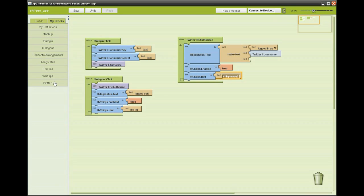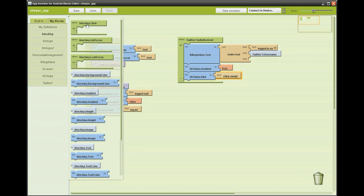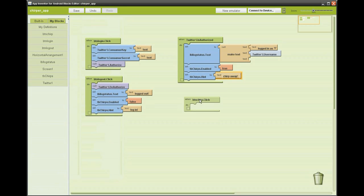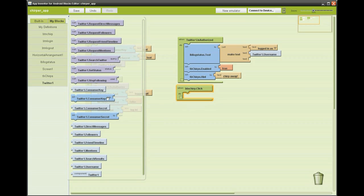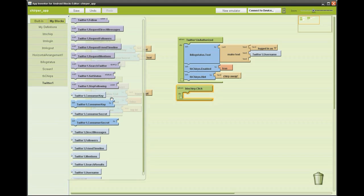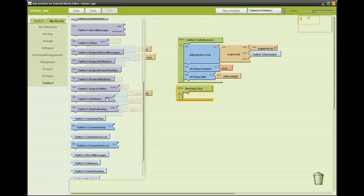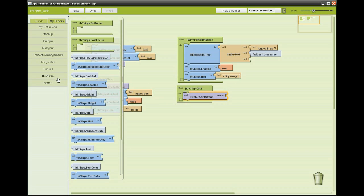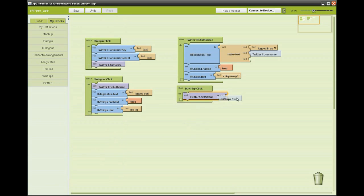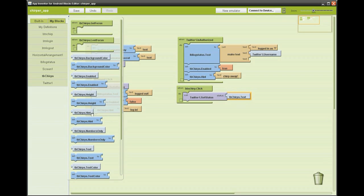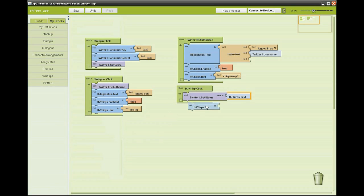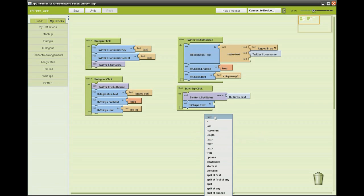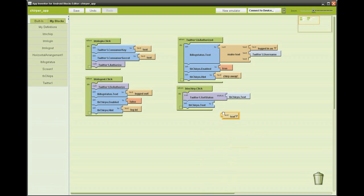Finally we're going to set the status on our Twitter. Go to the chirp button and grab the when clicked function, then go to Twitter and grab set status. Because the user will enter its tweet in the text box we're going to grab the text box text and add it to the status call. Then afterwards we're going to clear the text box enabling the user to add another tweet. A screenshot of these blocks is on my website which is in the description below.